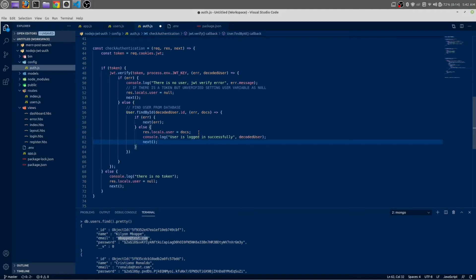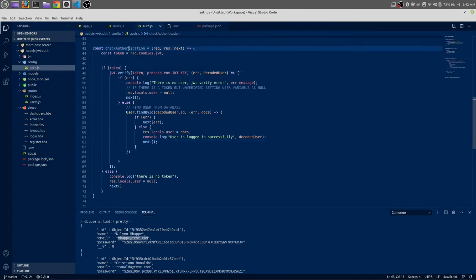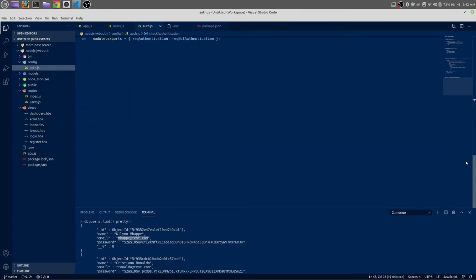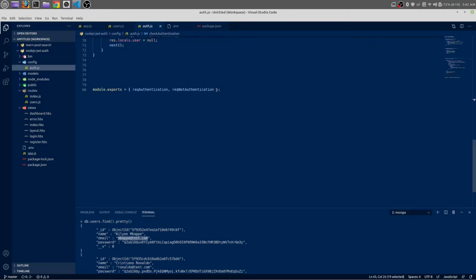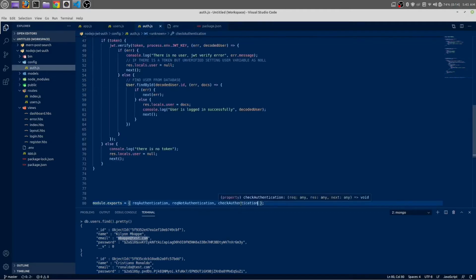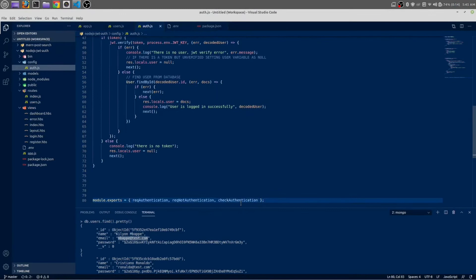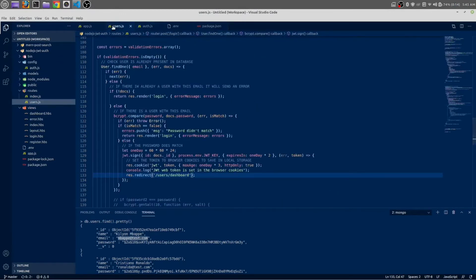We need to pass next to transfer control, then export checkAuthentication. We are going to use checkAuthentication for every GET request — meaning whenever someone renders a file using a GET request, this variable will be available.